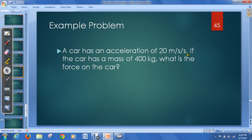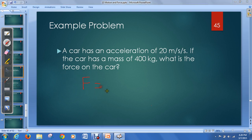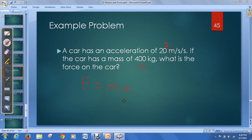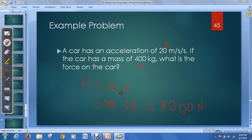Let's do a quick example problem. A car has an acceleration of 20 meters per second per second, and the car has a mass of 400 kilograms — what is the force on the car? Using F = MA: acceleration is 20, mass is 400, so force equals 400 times 20, which gives us 8,000 newtons. For force we use the special unit called newtons, represented by the letter N. That's roughly 400 pounds of force. A larger car would require more force to get it accelerating.